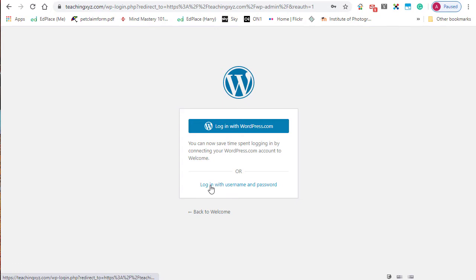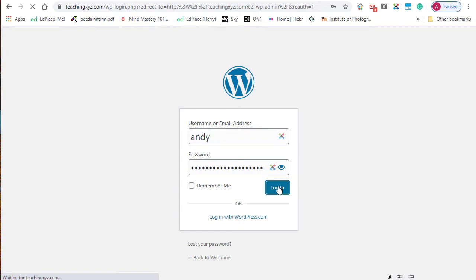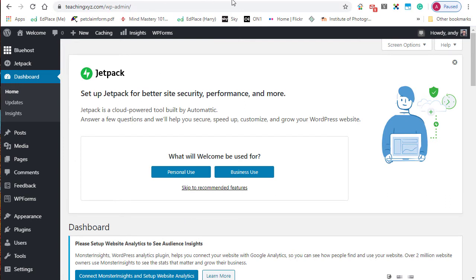Click login with username and password, enter your username, enter your password, click login, and you're back in your dashboard. This is by far the quickest way because you can avoid the Bluehost portal, which is a lot slower.